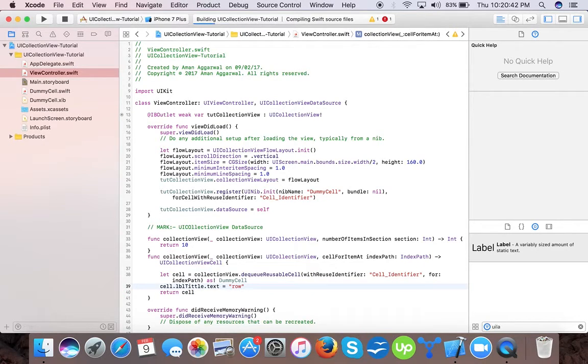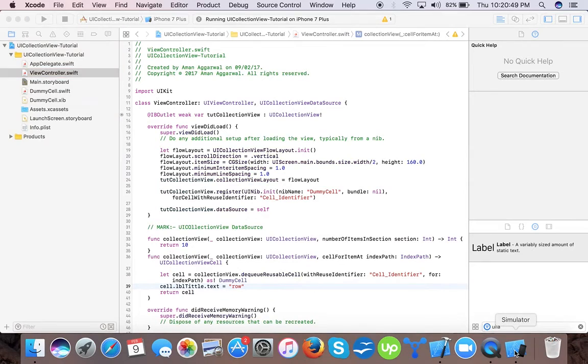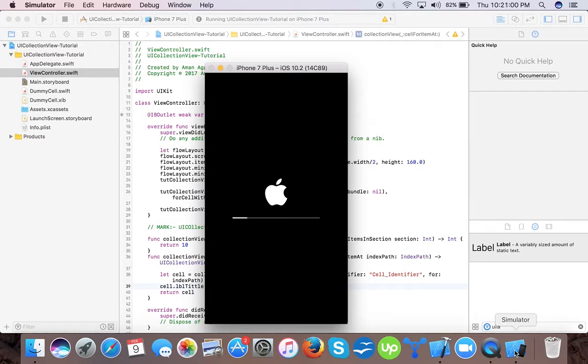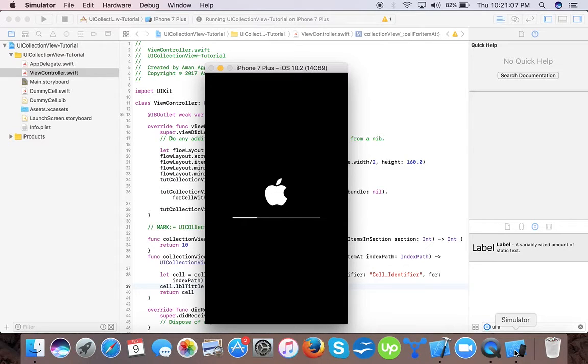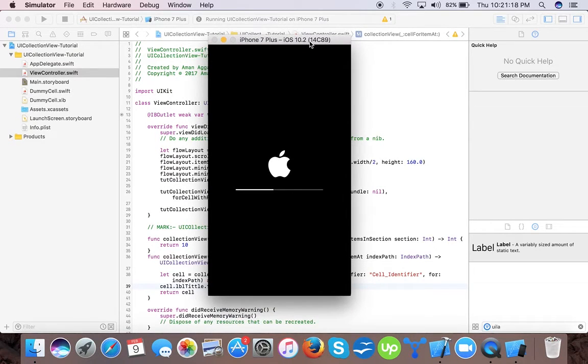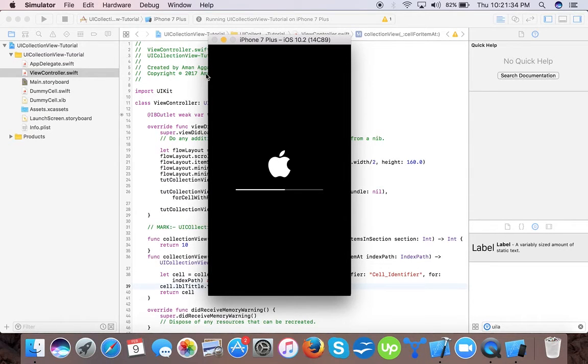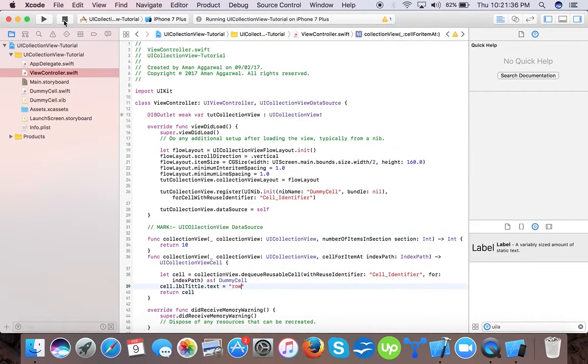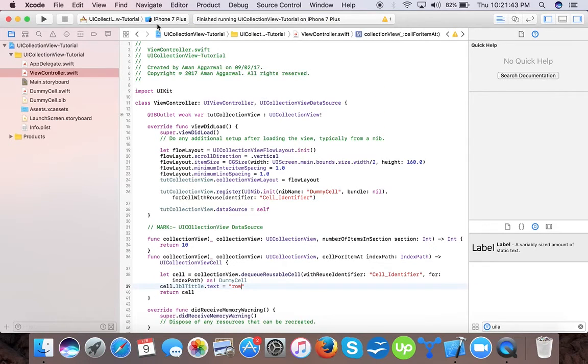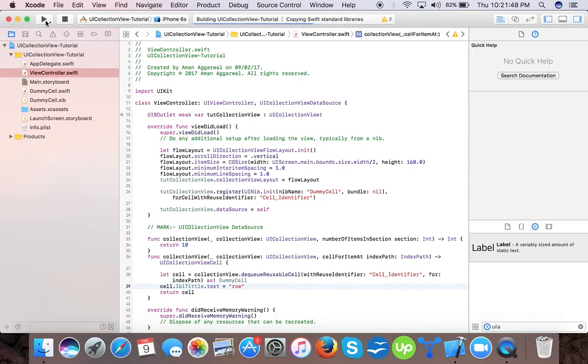Now it's time to run the project. So it's building, you're seeing that it's compiling and it's running successfully on iPhone 7 simulator. I've done it in iPhone 6S as I mostly use iPhone 6S.